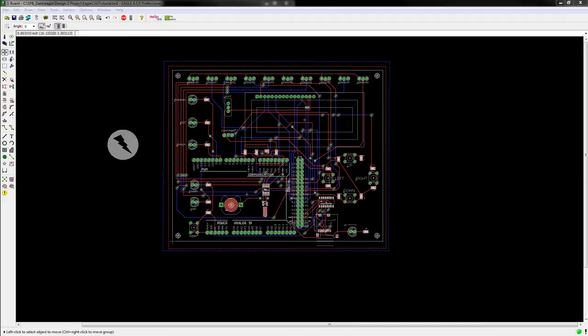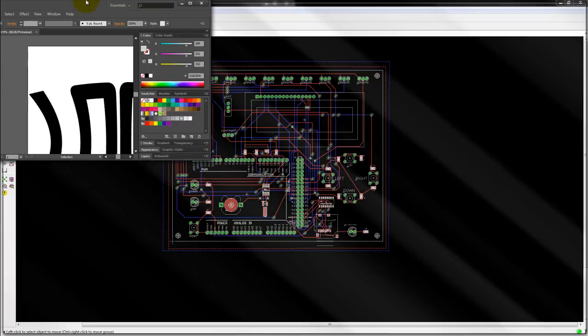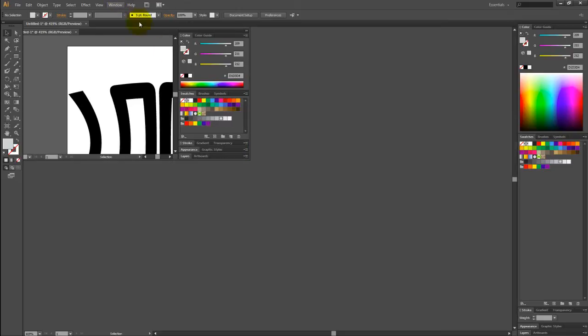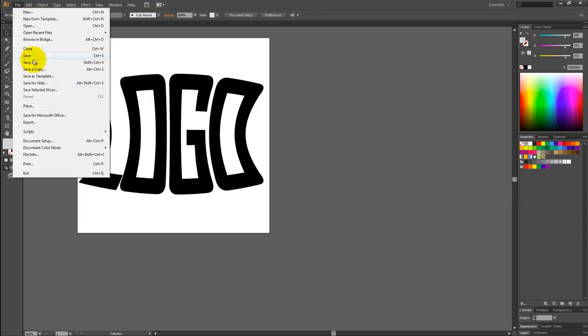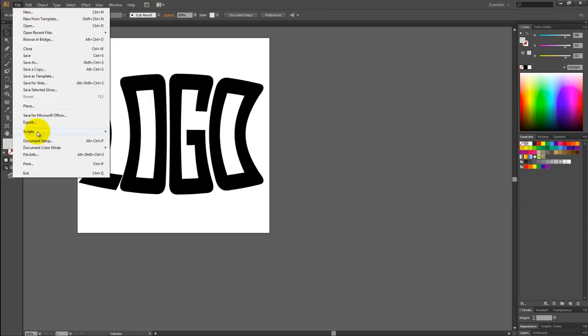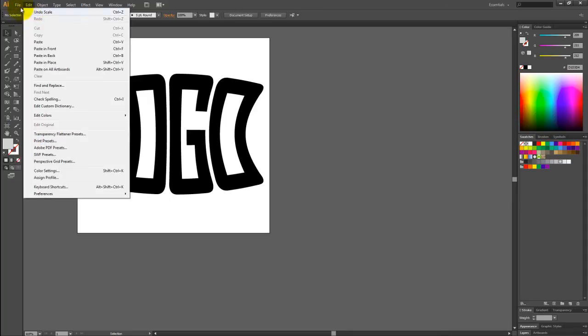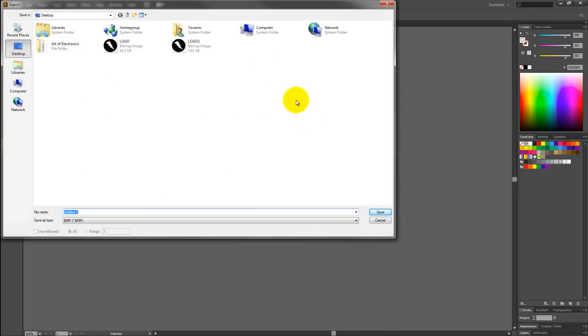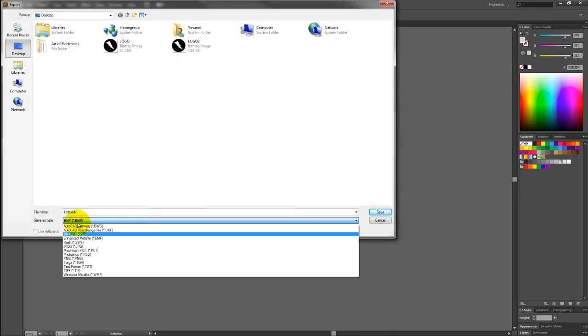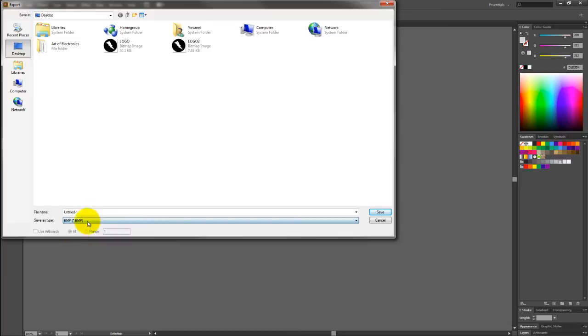Now if you want to add a graphic you created using Illustrator, what you do is go ahead and open Illustrator, create your graphic, here's mine, go to File, Export, select BMP as your save as type, name your file.